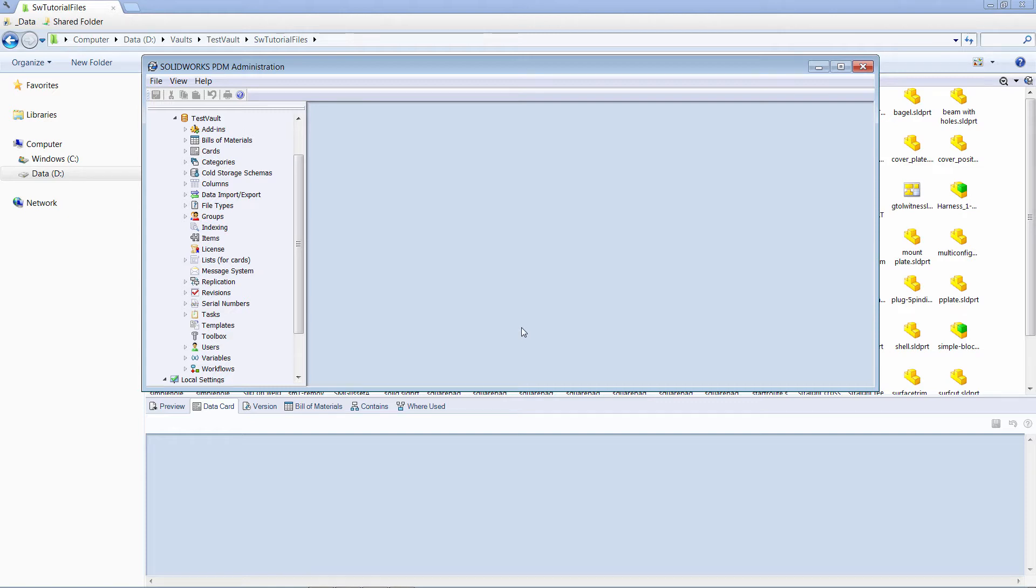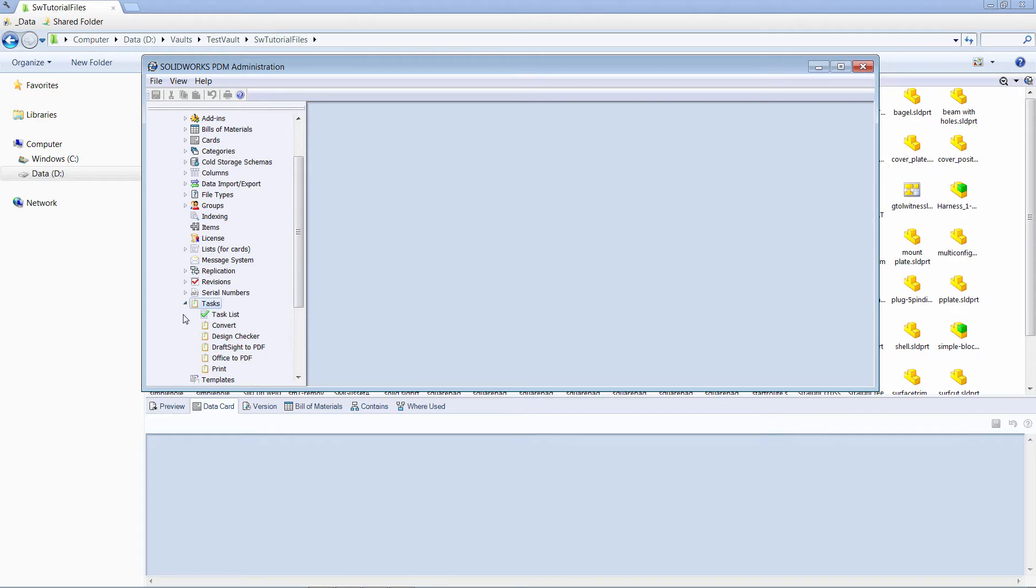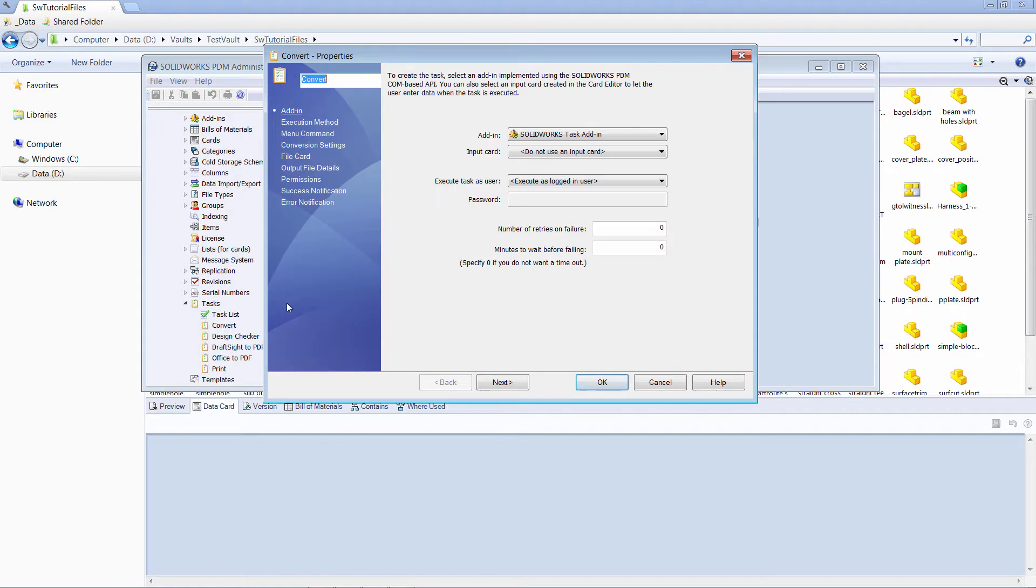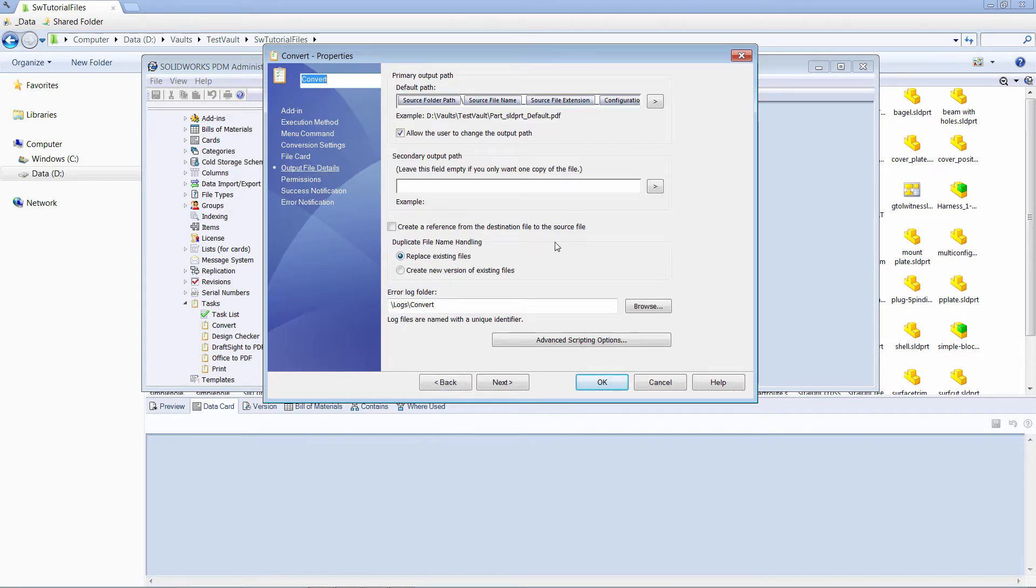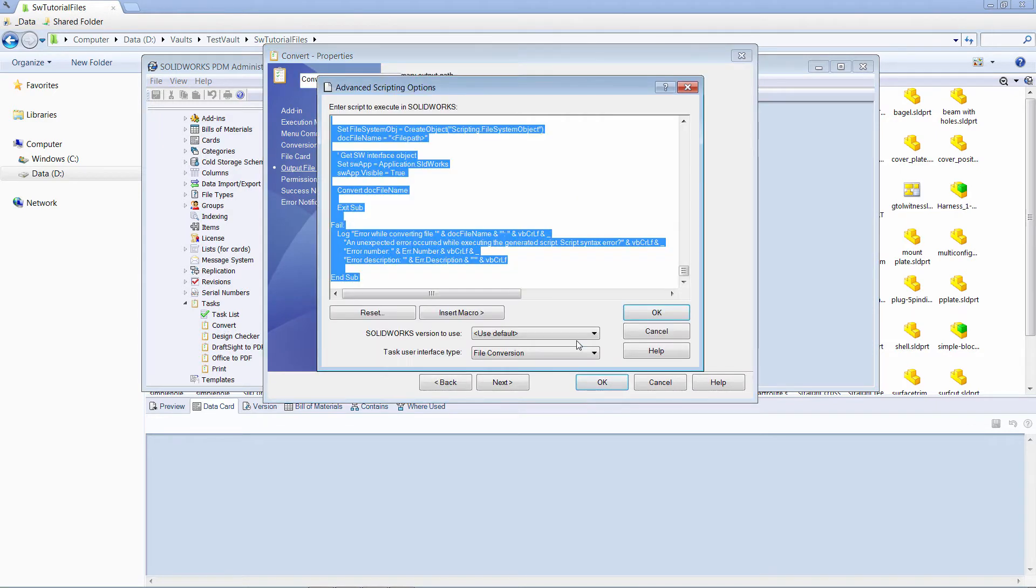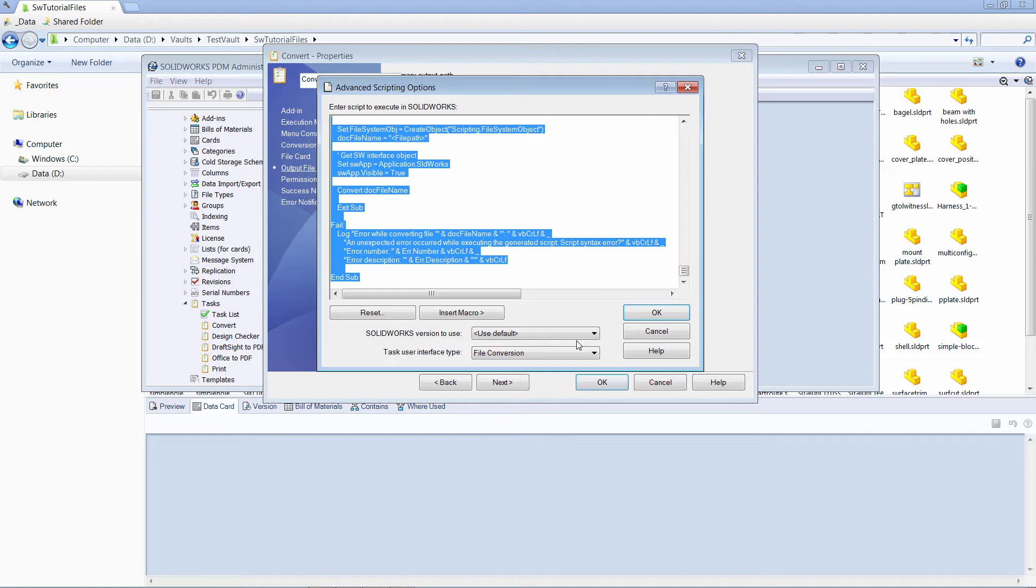Let's start by opening the ConvertTask, Output File Details, and click on Advanced Scripting Options. This window contains Visual Basic Code, which is using SOLIDWORKS API to perform the conversion. This code will run for each file processed by task.